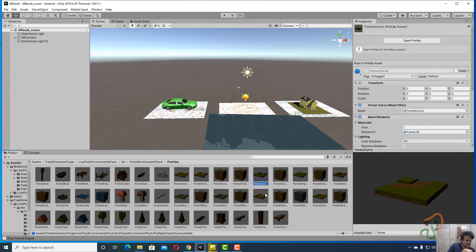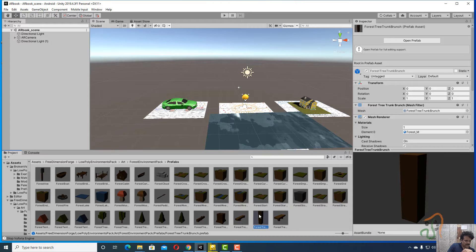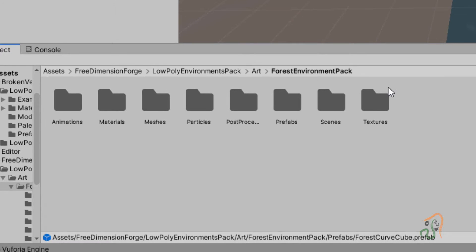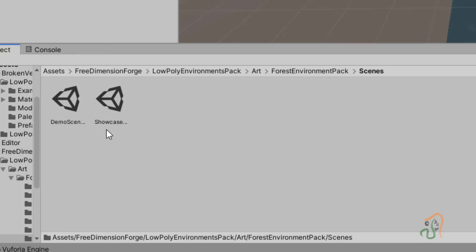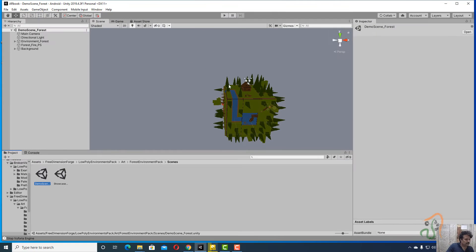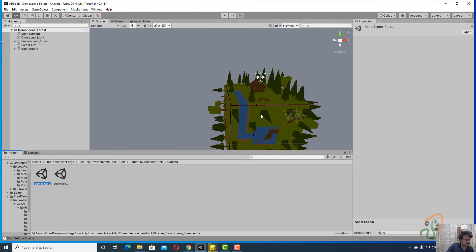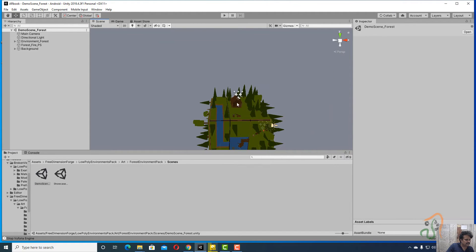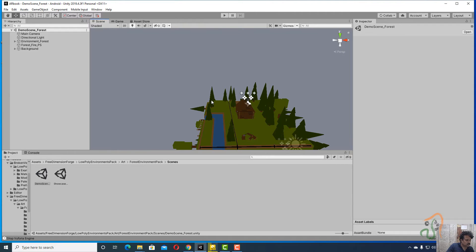Inside Forest Environment Pack, under Prefabs, you have all the individual prefabs — house, bridge, and all forest accessories. You can assemble them individually, or come back to Forest Environment Pack, open the Scenes folder, and you will find a demo scene. Double-click this demo scene to open it.